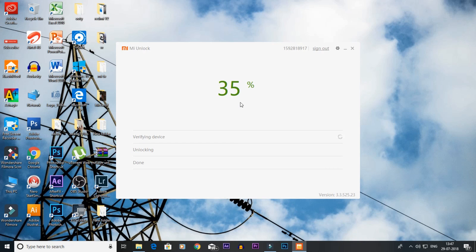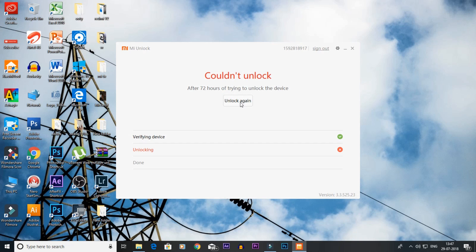You have to unlock the device. We will just wait. If you have an error, you will get a waiting period. We will try it again in 72 hours.